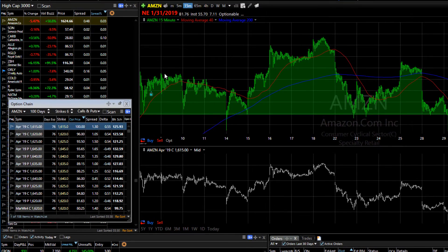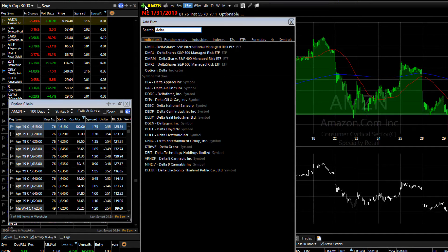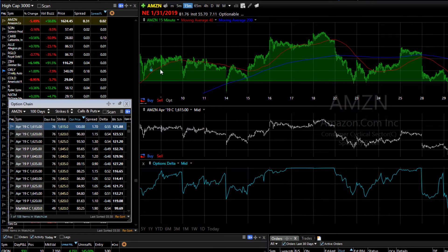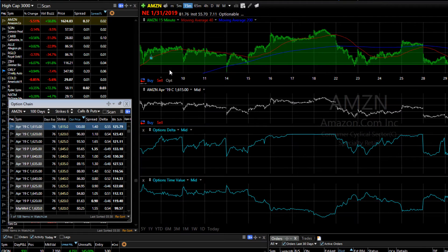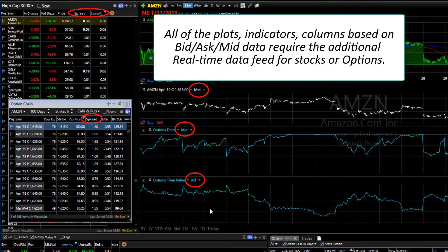Along with that, indicators you plot based on options can also be set to those same data points. For example, you can plot options delta and then base it on the midpoint of the spread, or plot the time value of the option based on the bid. Note that all plots, indicators, columns, etc. that are based on bid, ask, or mid data do require the additional real-time data feed for stocks and options.